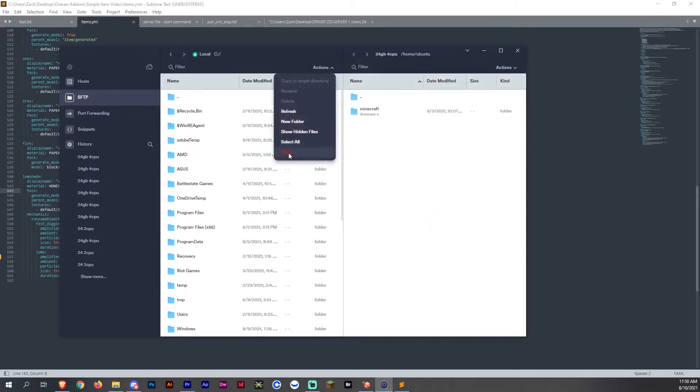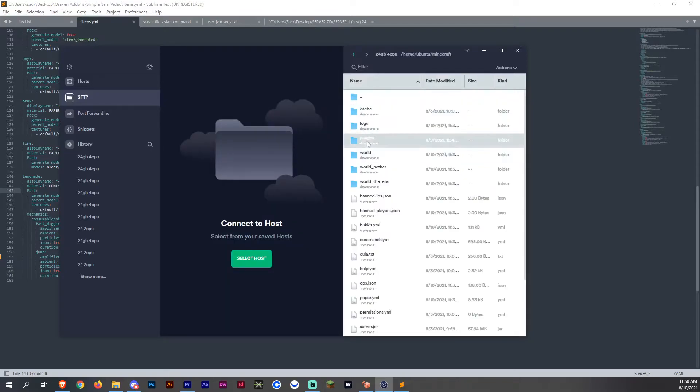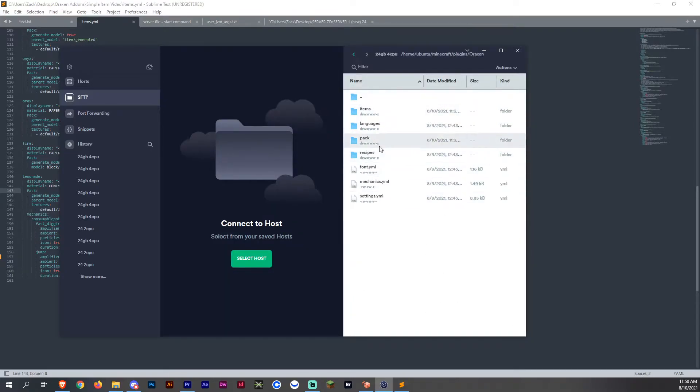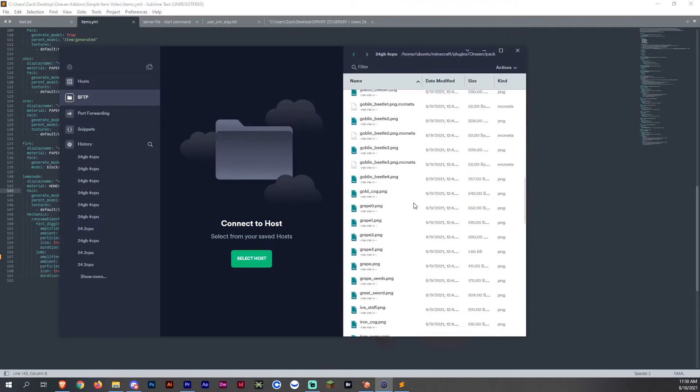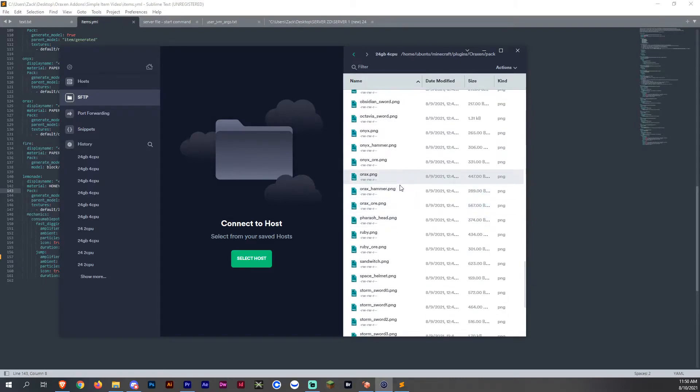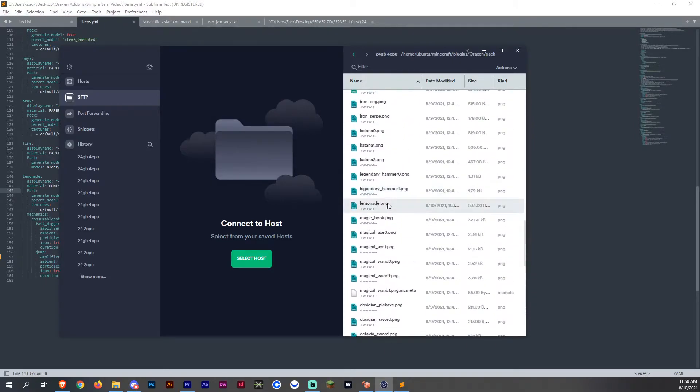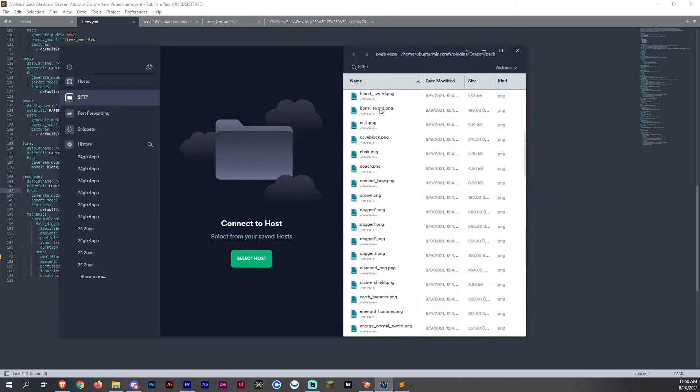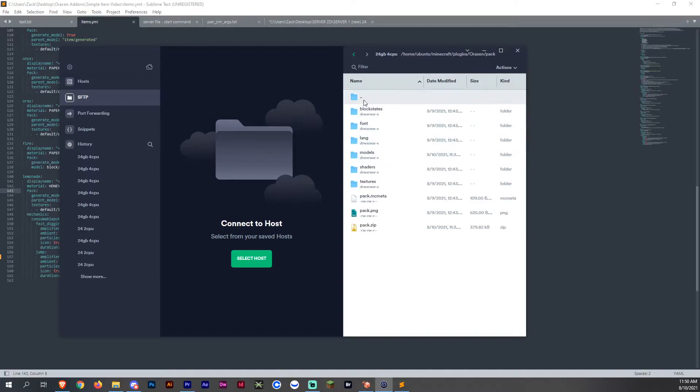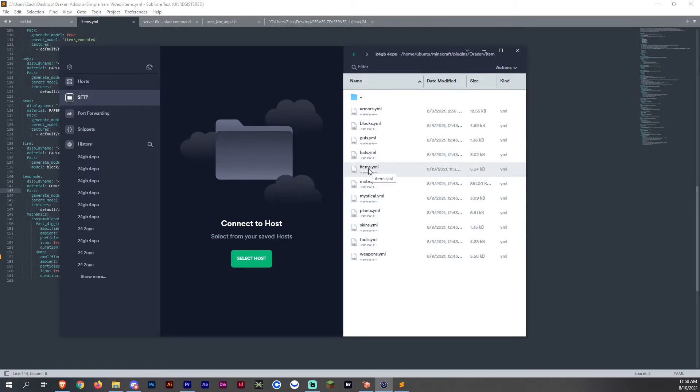I can just close this so you can see where we're going. So your plugins folder, Aroxin, Pack, Textures, Default. This is where you're going to put your lemonade or your PNG that you have. So here's my lemonade PNG that we just created and put in the config. And then once we're done with that, we want to go back to items and upload our item or just upload and replace the original one we had on our items folder.